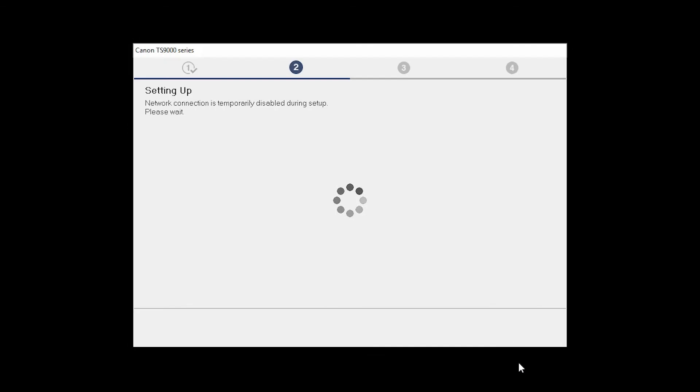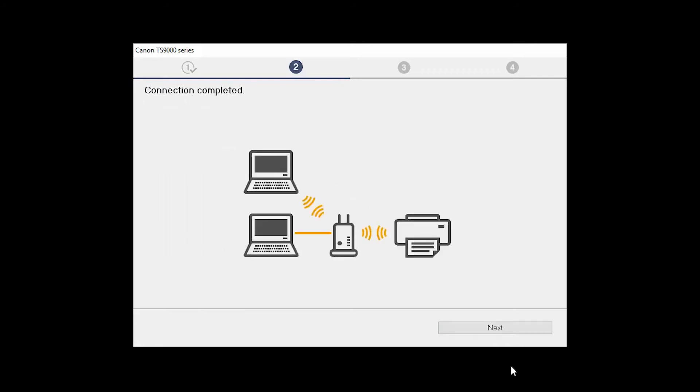The network connection is temporarily disabled during setup. This may take several minutes. When you see the Connection Completed screen, click Next.